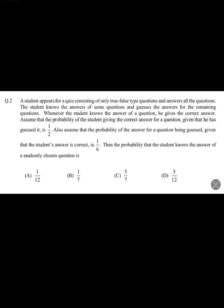Hi students, today we will discuss a problem on Bayes theorem which is given in the advanced exam 2024. A student appears for a quiz consisting of only true/false type questions and answers all the questions.